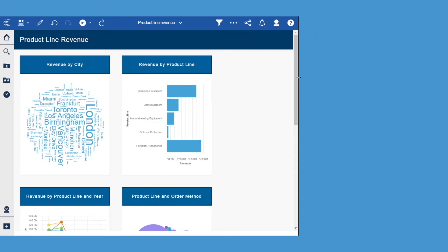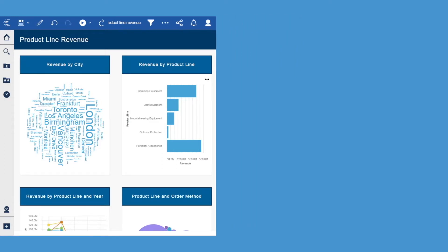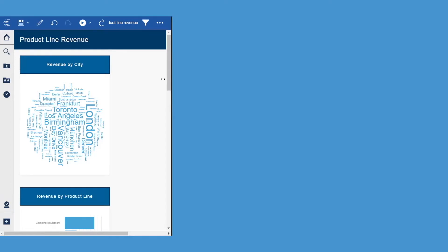If I shrink it all the way, we can see what it would look like on a mobile device like a cellular phone. In this case, we are presented with one chart at a time.